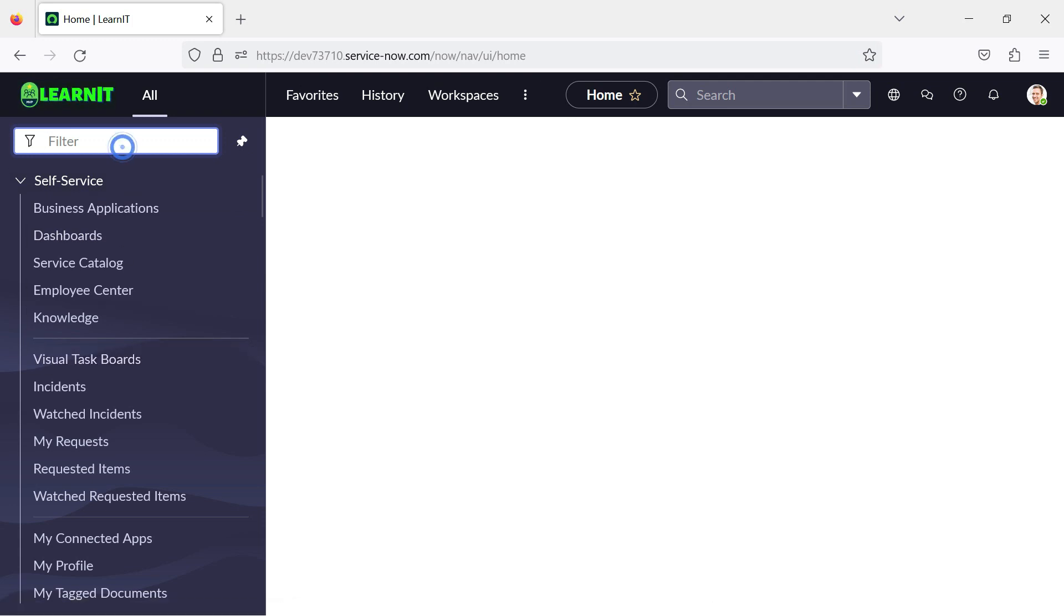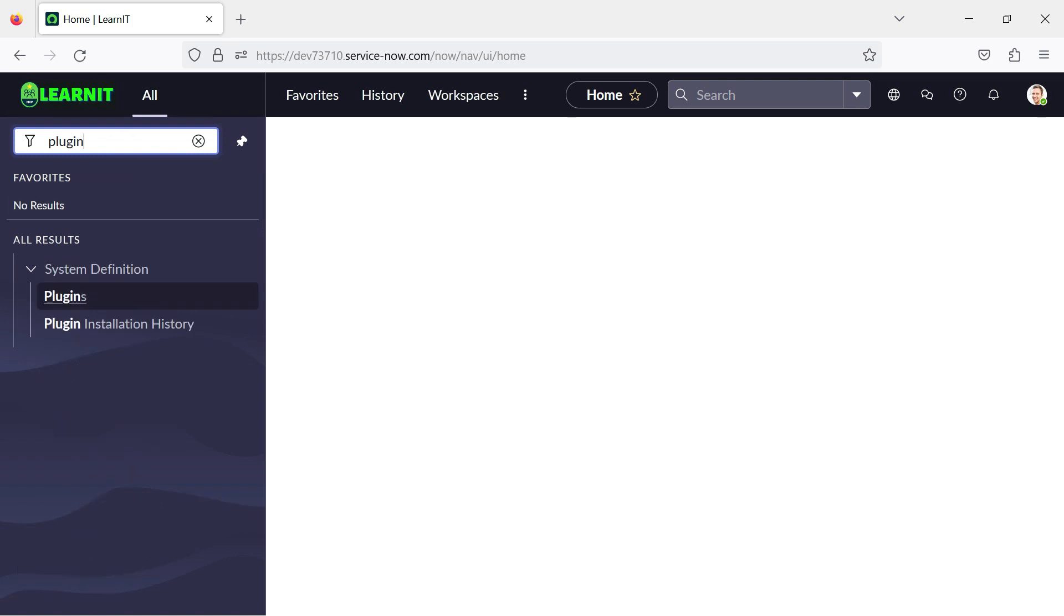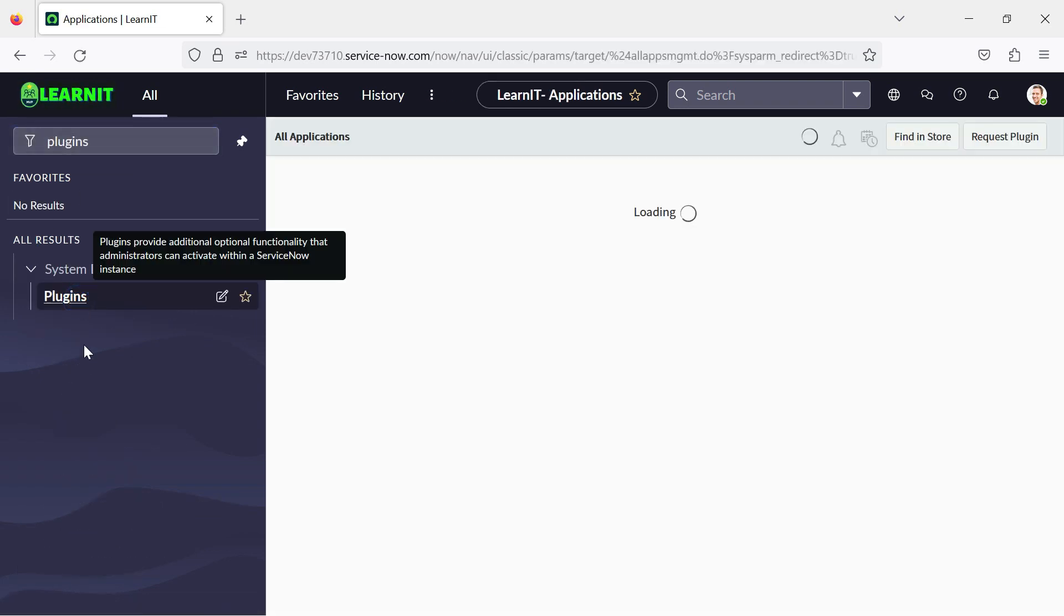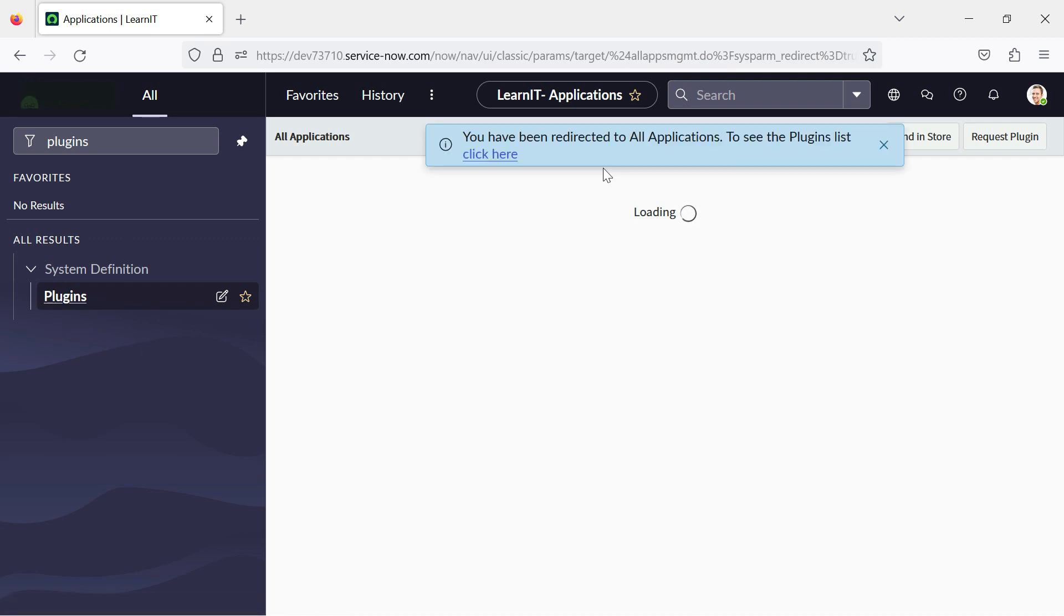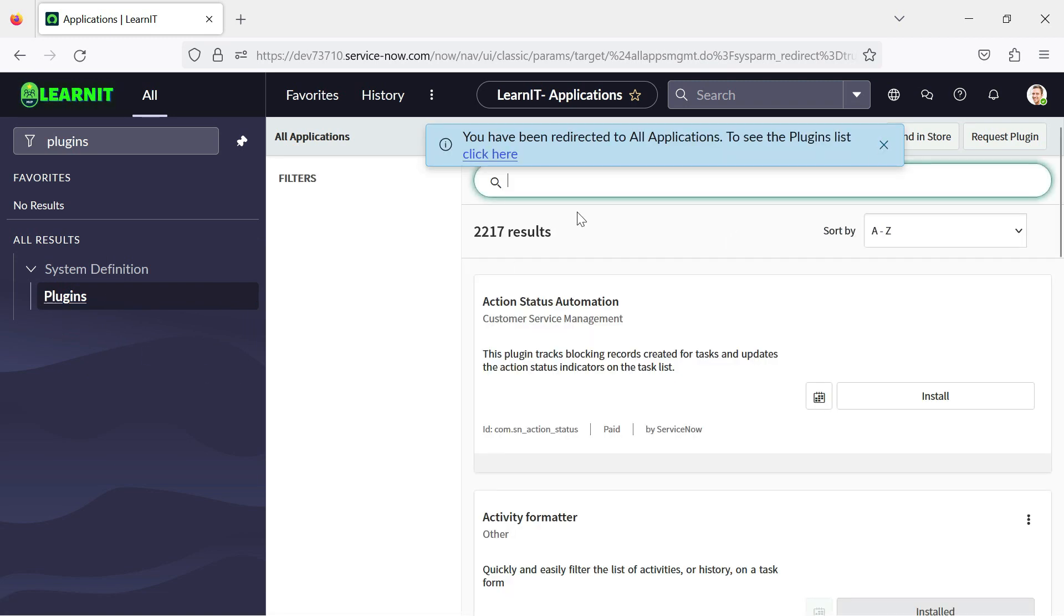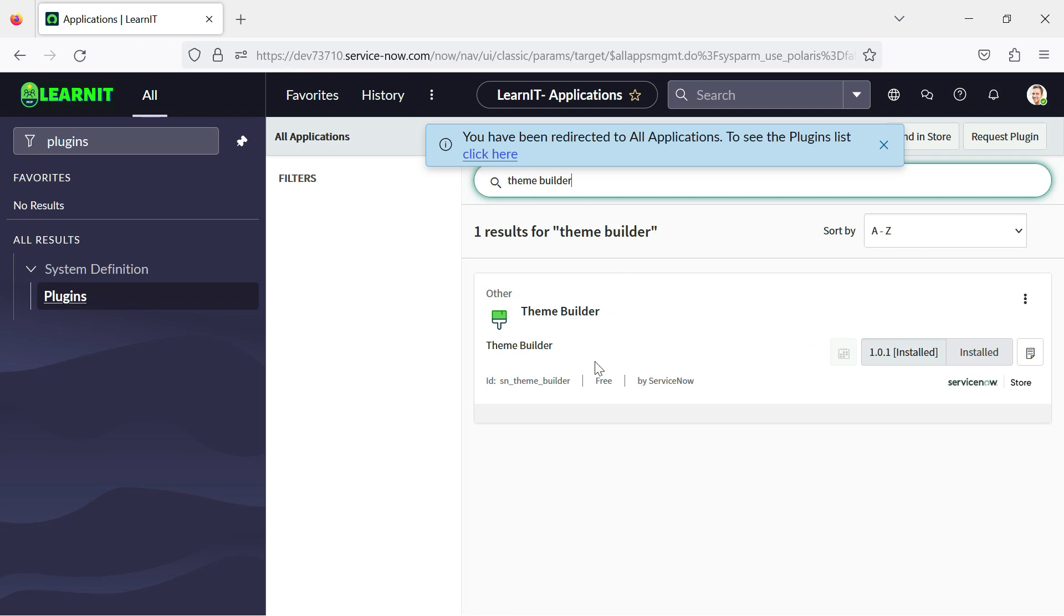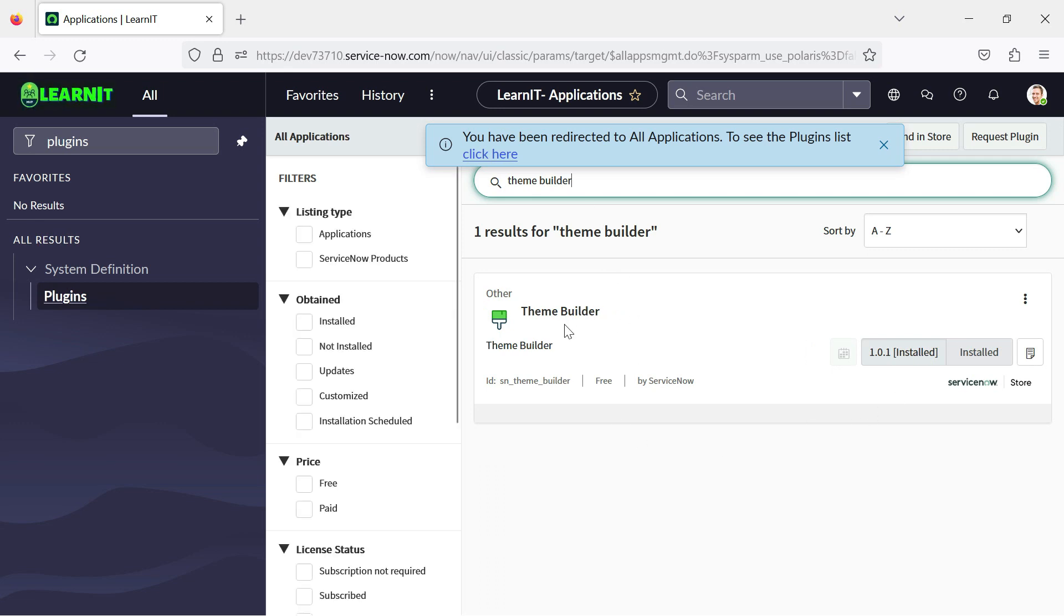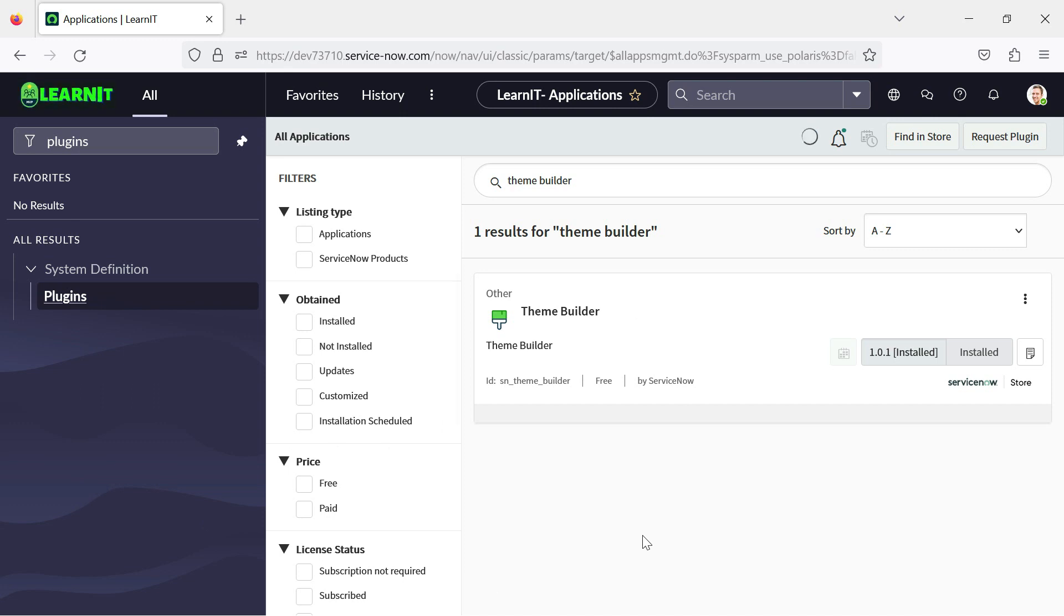So theme builder, we have to activate one of the plugins for using theme builder. So I have clicked on plugin and the list of plugins will be opened here. And we have to search for theme builder. So you can see this is a plugin which we have to activate while we are doing upgrade. It might be already activated if you are getting the instance directly for Utah version.